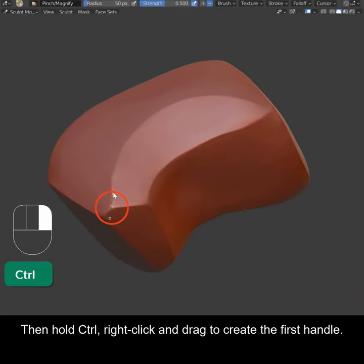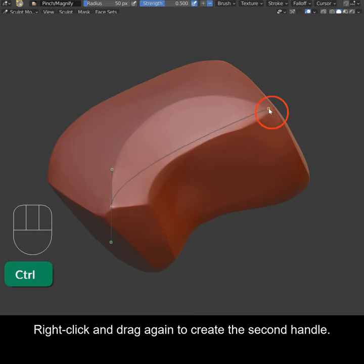Then hold Ctrl, right click and drag to create the first handle. Right click and drag again to create the second handle.